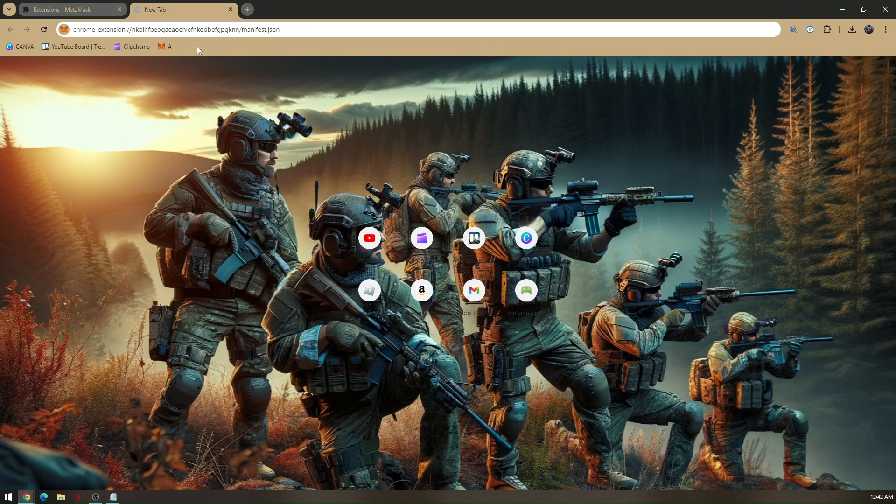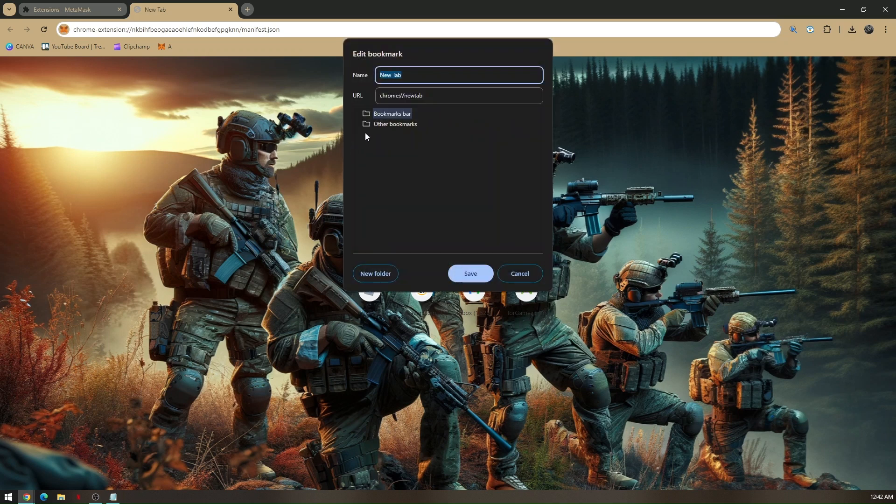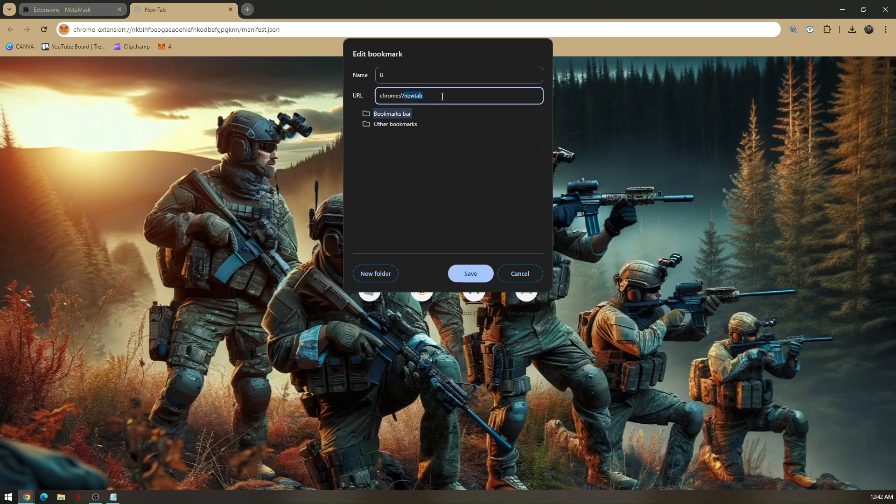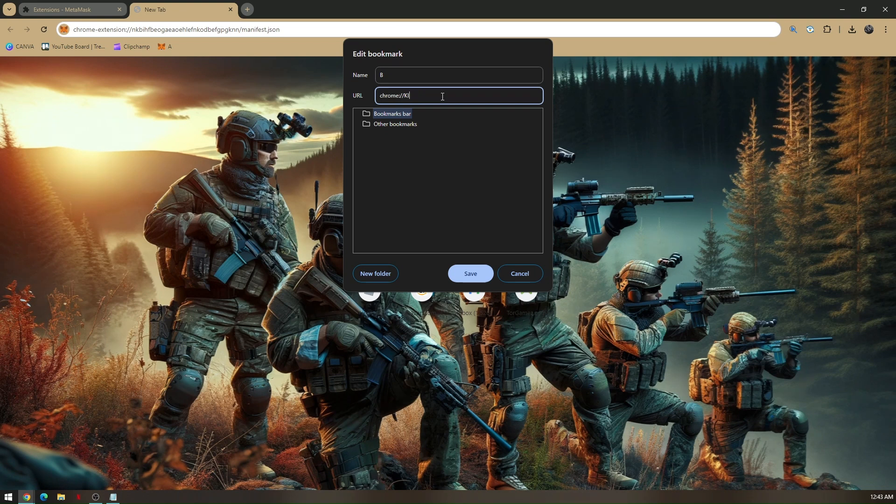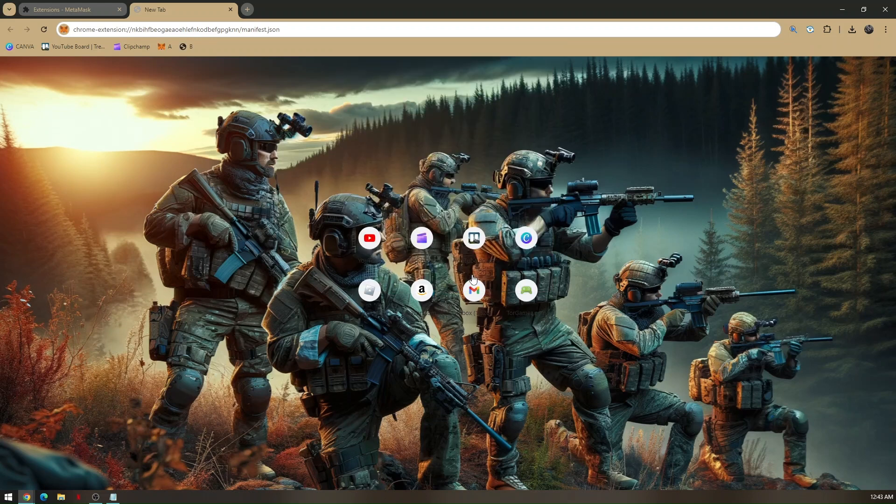Now right click again on your screen and add another page. You have to name it as B. And then change the URL after the two forward slashes. Just change the name to K-I-L-L-K-I-L-L-N forward slash forward slash. Save it again.